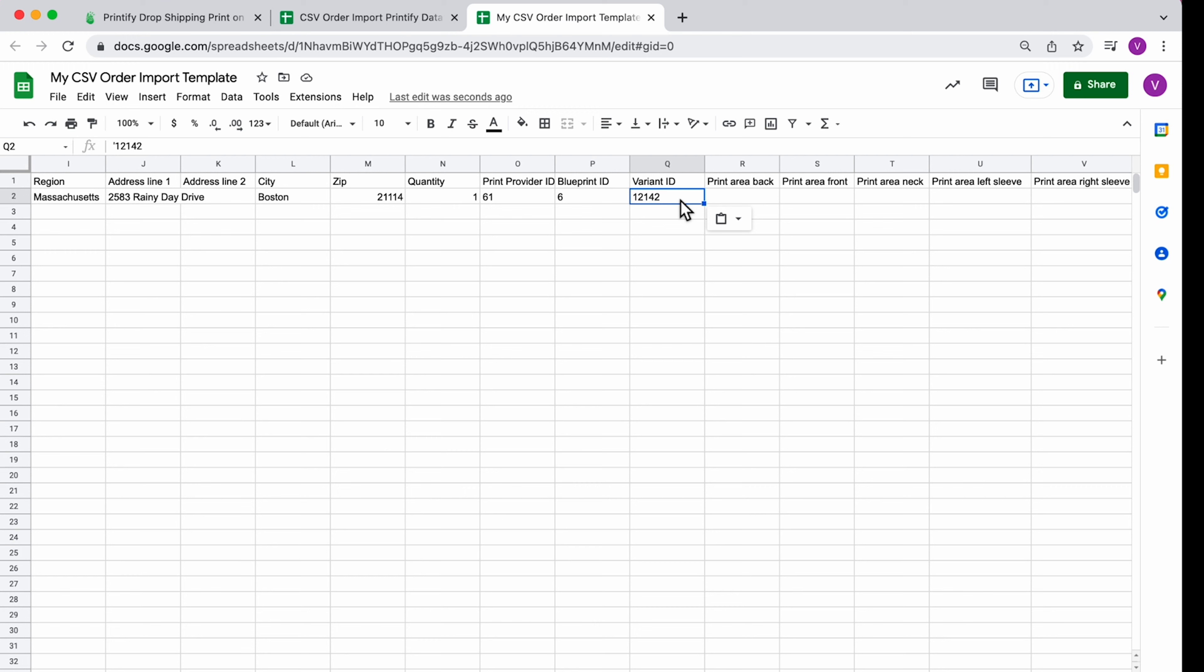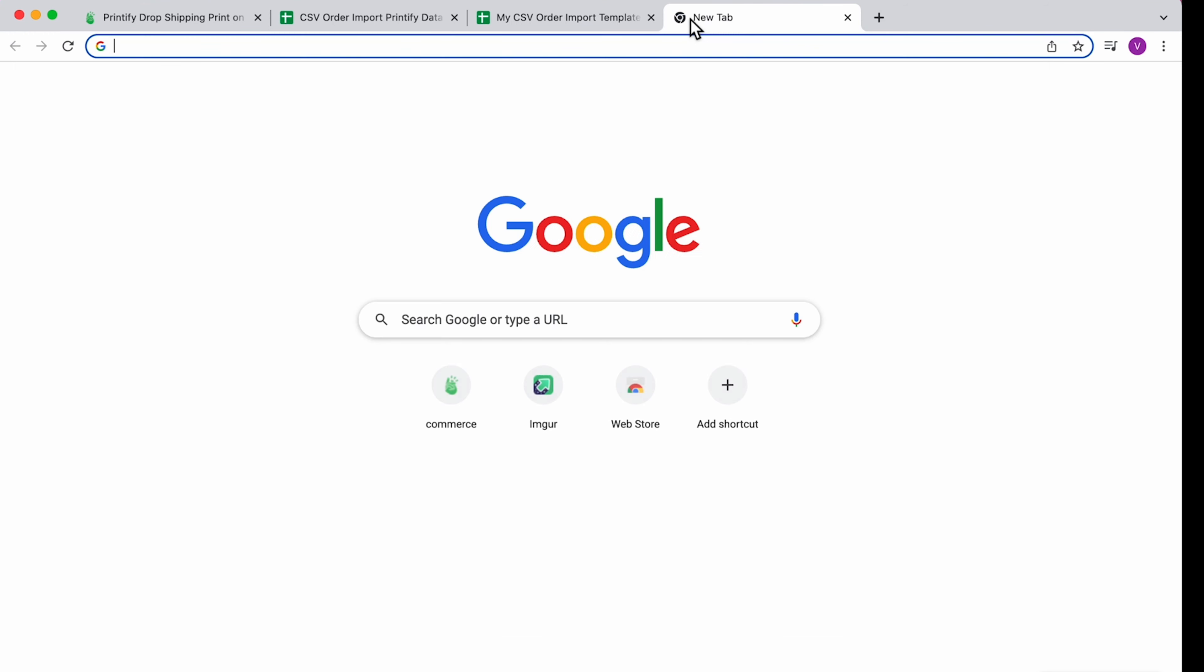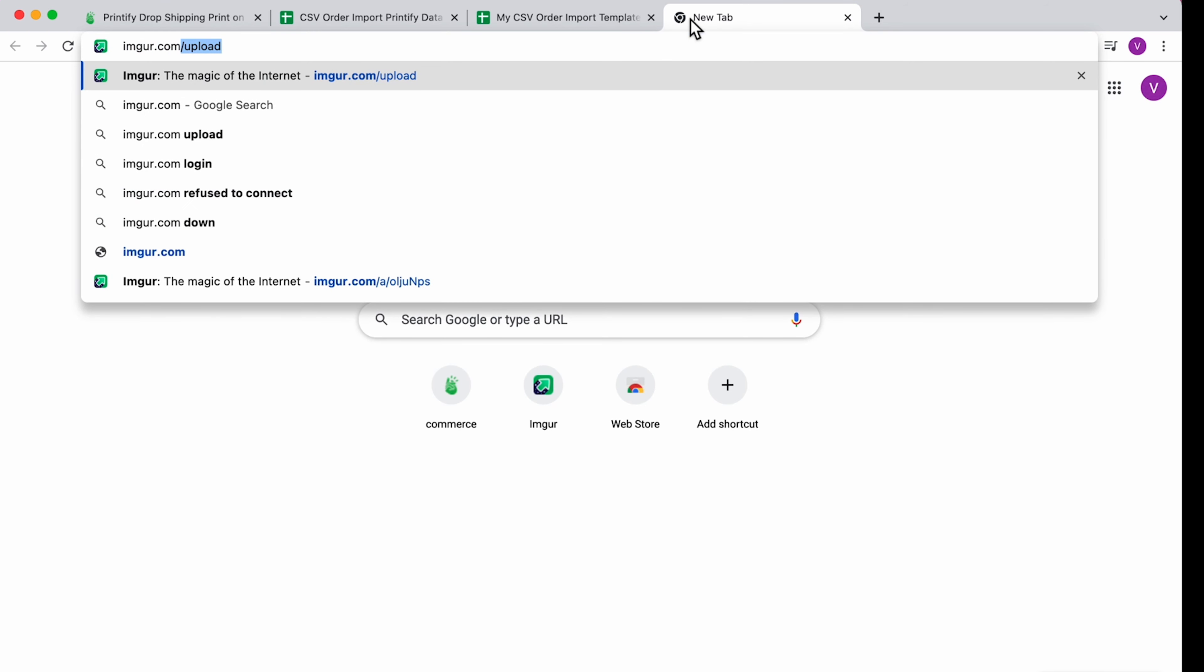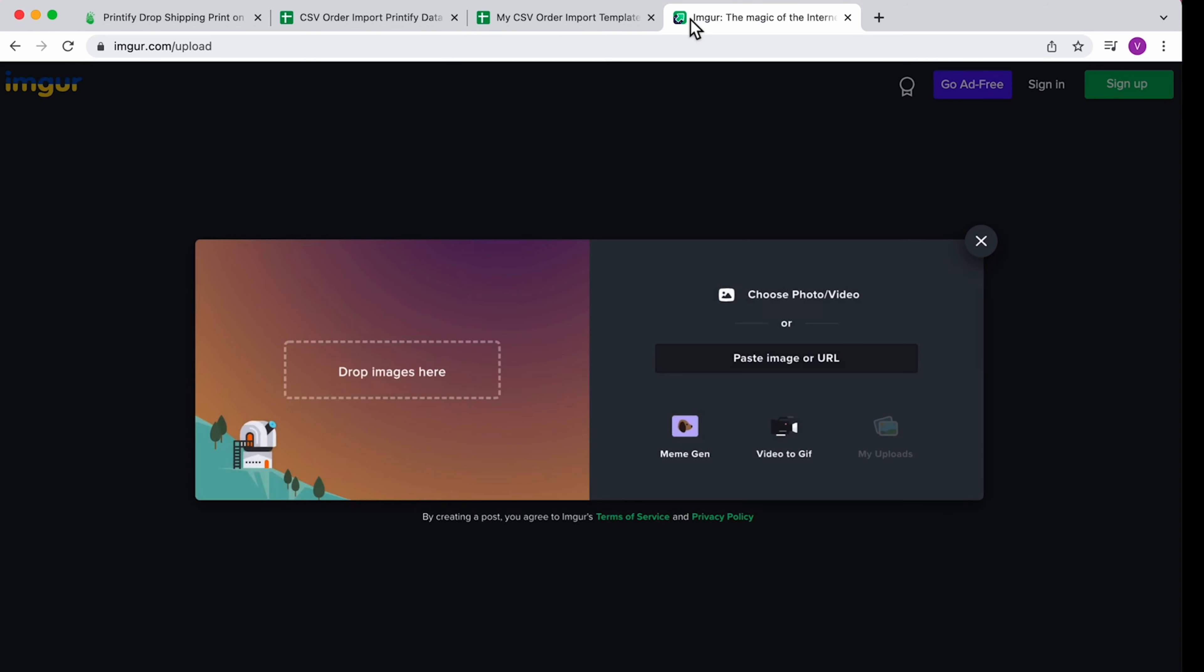Next, you'll have to fill in at least one Print Area. You'll need a Direct Image URL to your design. We used Imgur, but Dropbox or Google Drive also work.